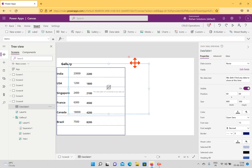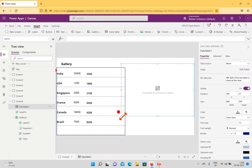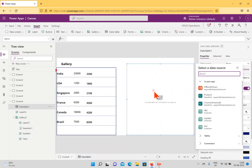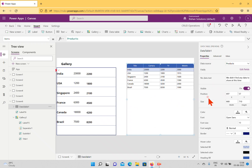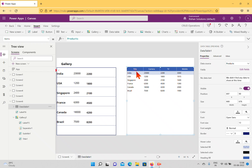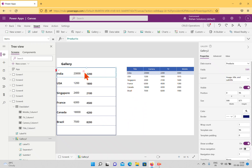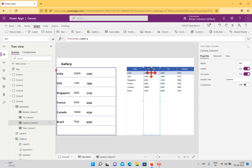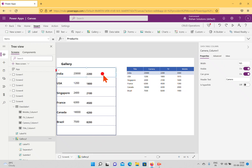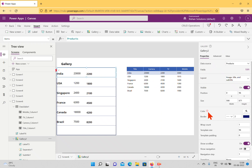The data table also looks like a gallery and also asks for a data source. I'm selecting the Products table. When selected, I have column headers: Title, Camera, TV, and Mobile. The data is represented in column format — selecting a column highlights it, but if I try to select a row in a data table, I cannot. Each column and each row has its own properties.